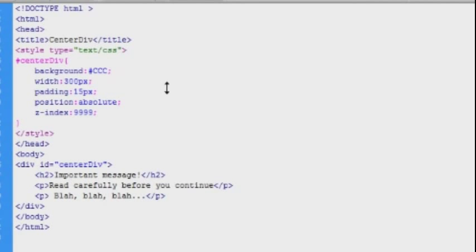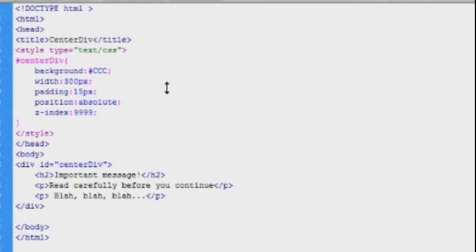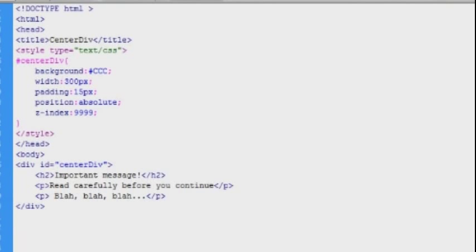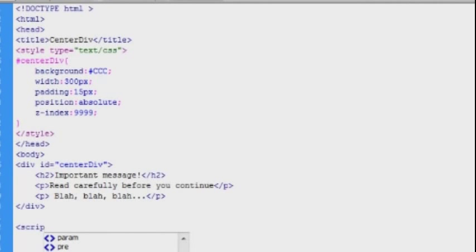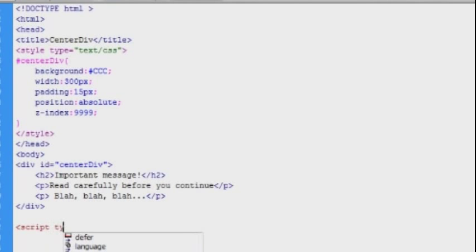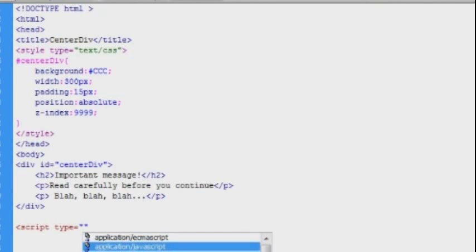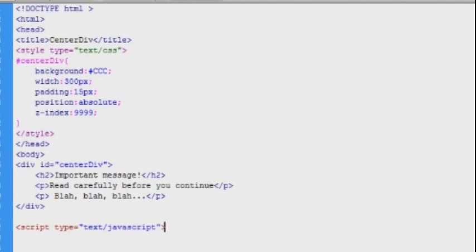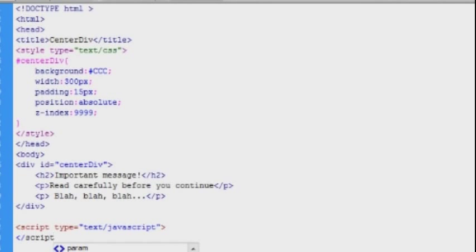And now we can start coding the JavaScript, and I'll guess a good place to run the JavaScript would be right here after the element. So I'll just make some room and create a script opening tag, type text JavaScript, and I'll just close it off right away below.